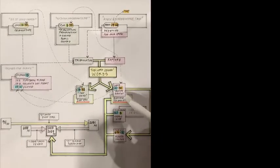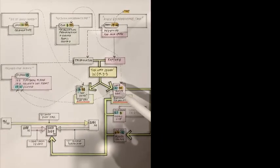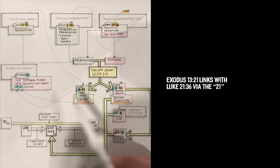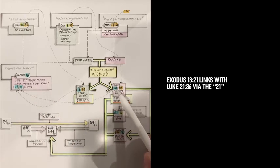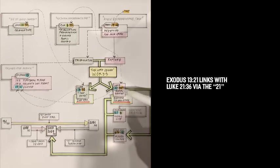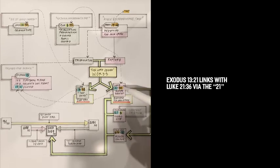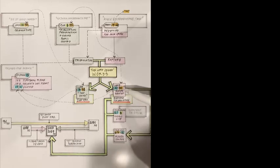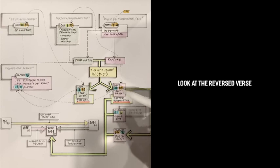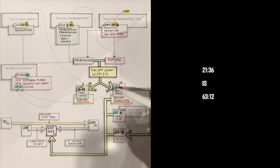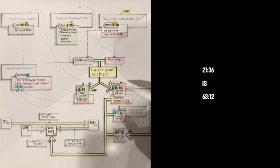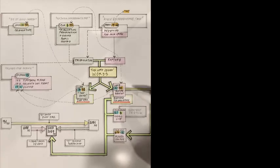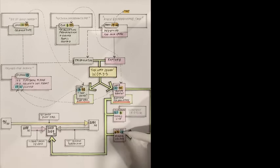So as I was at the church, I was looking at Exodus 13:21. And obviously the 21 associated immediately with the Luke 21 which the Lord had just told me prior to going to the prayer night. And I was thinking perhaps the relationship. And so the Holy Spirit instead said, Look at the reverse, the reverse or the palindrome. And so when we reverse Luke 21:36, we get 63:12. And 63:12, when you look it up into the Bible app, gives you Isaiah 63:12.